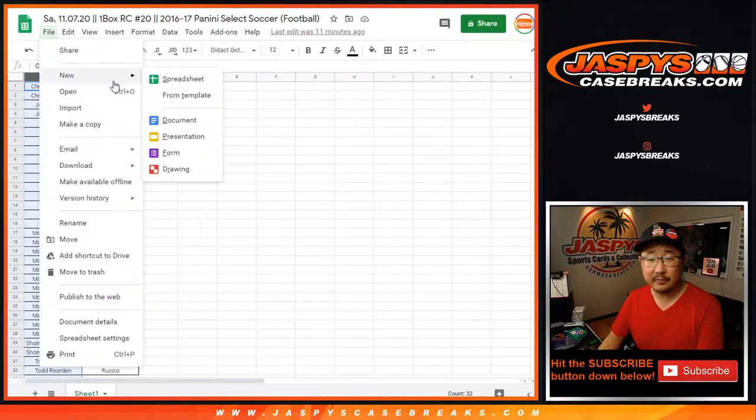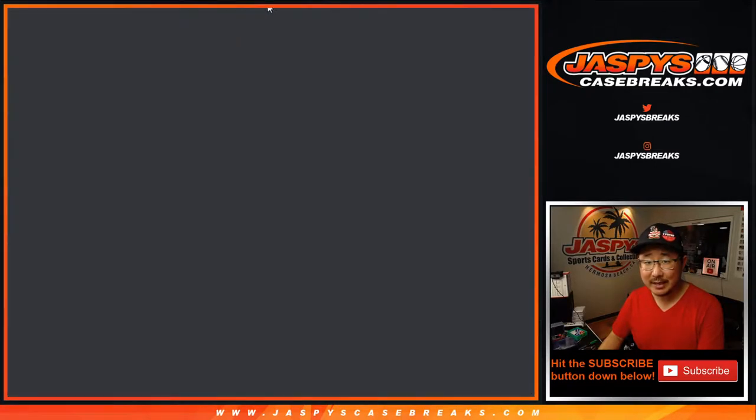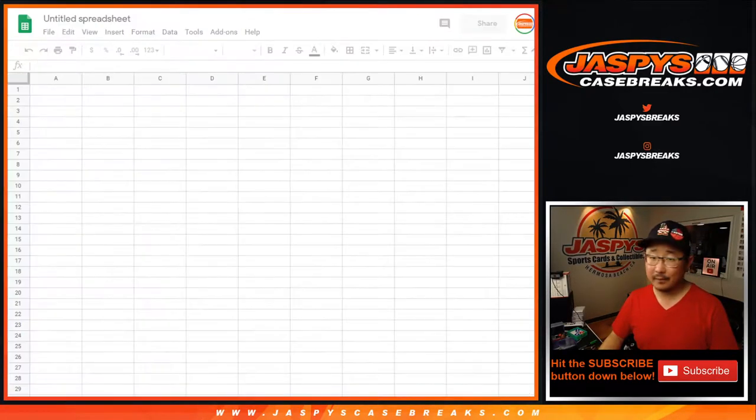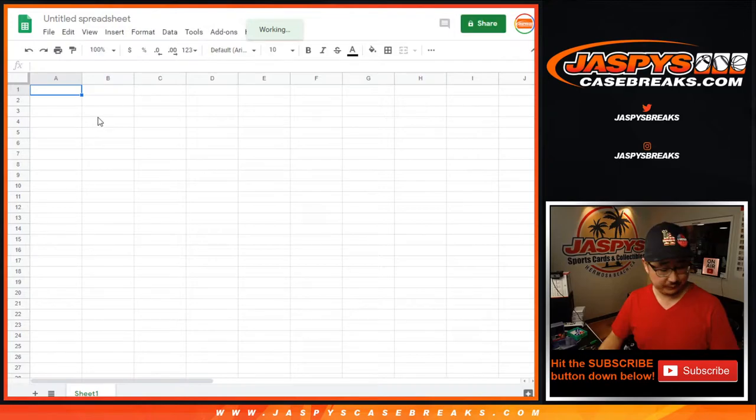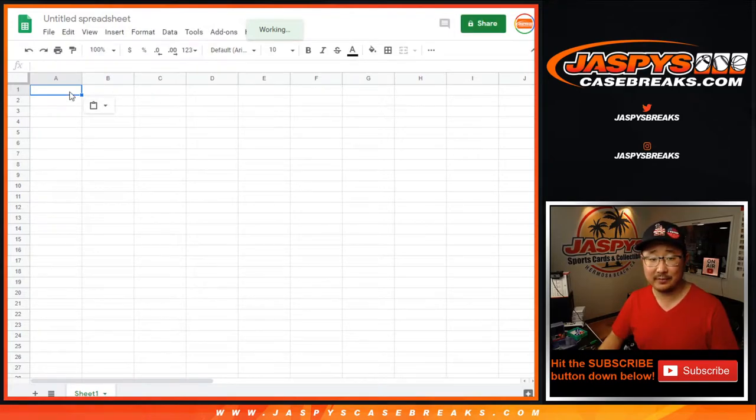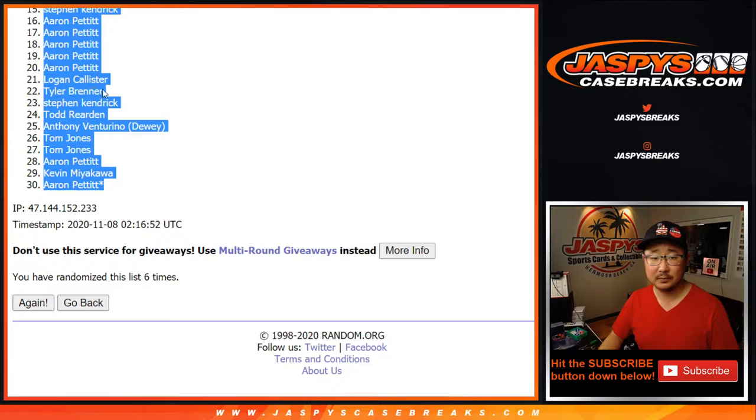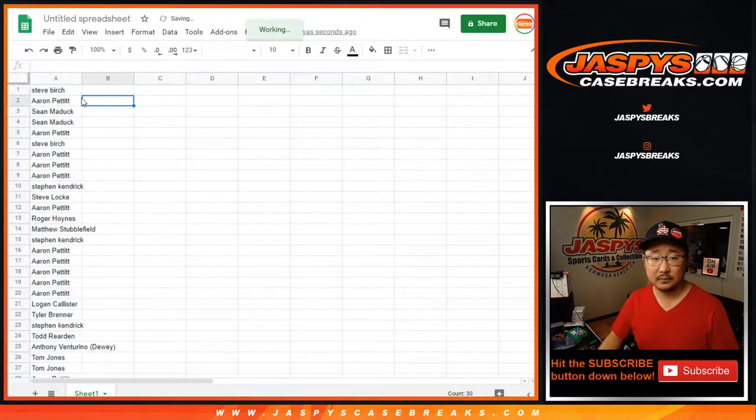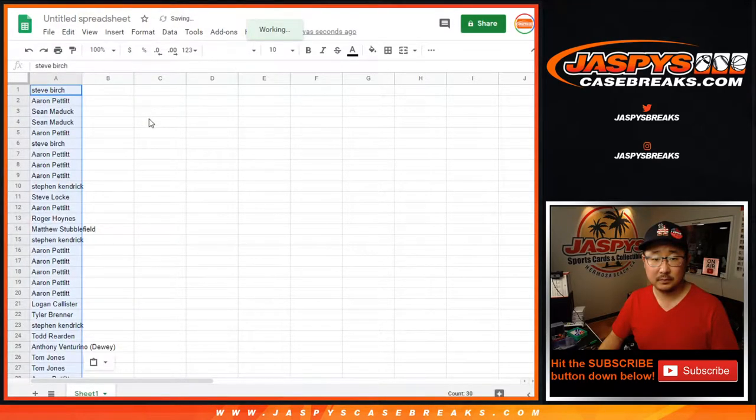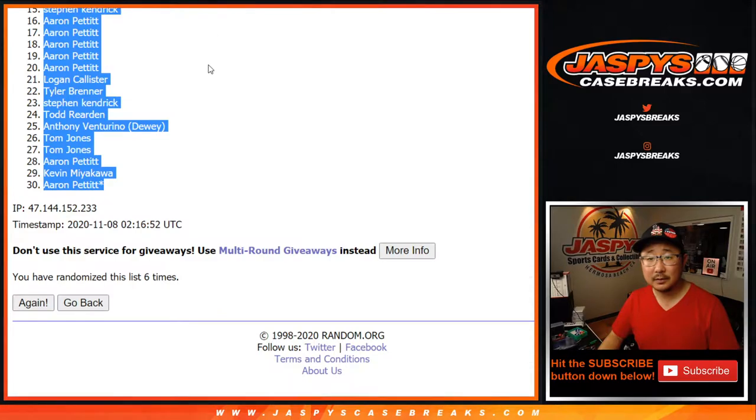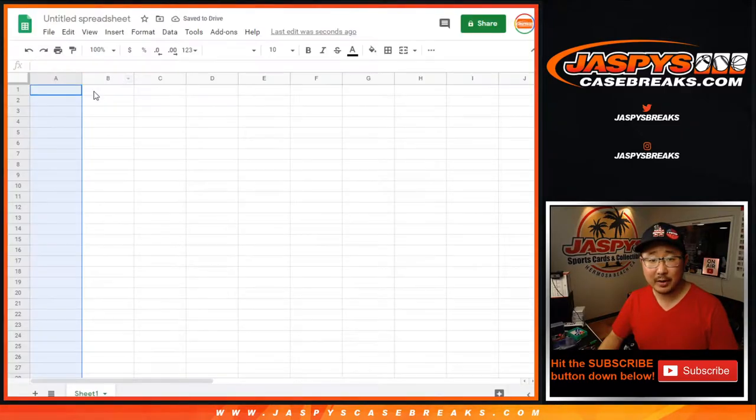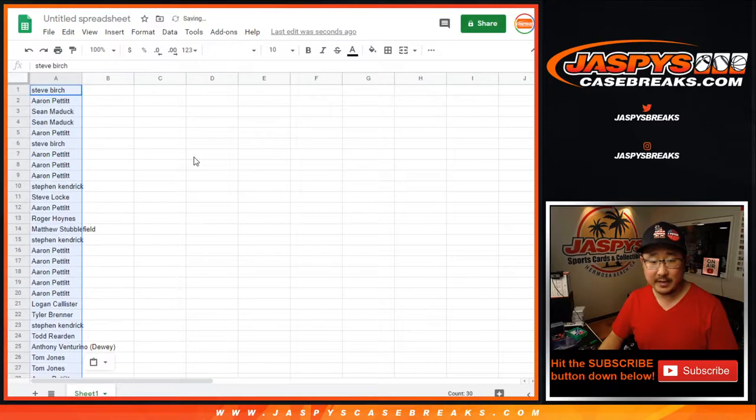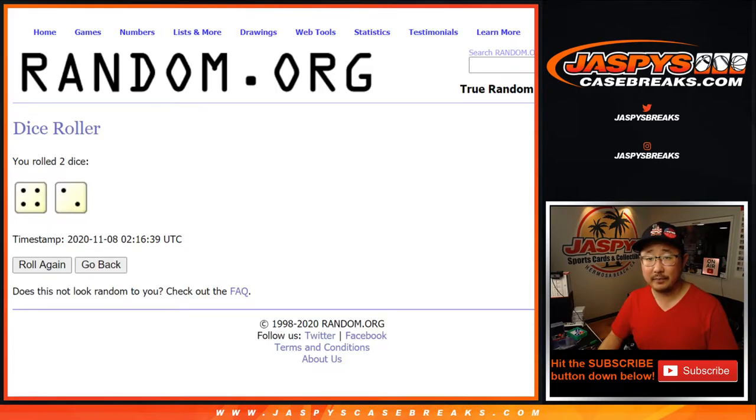Do we even have a spreadsheet set up for this? It's way too eager for this break to happen. Just do that again. I don't know why it wasn't loading up. There we go. Steve down to Aaron Pettit. Alright.